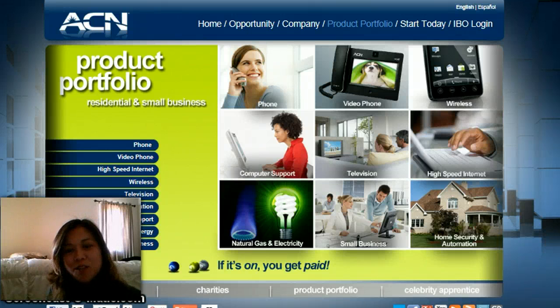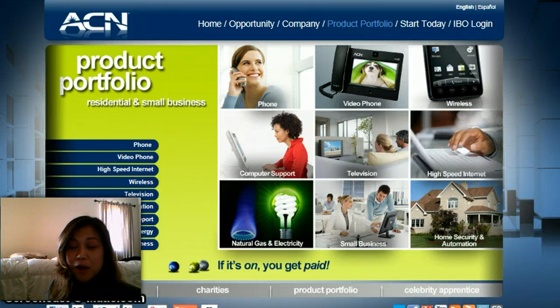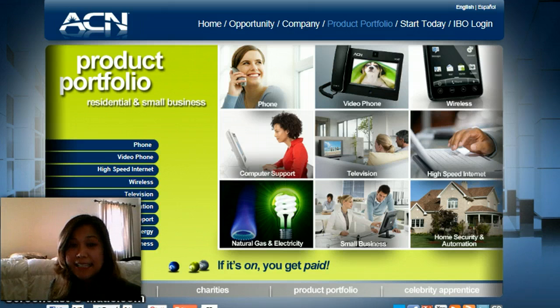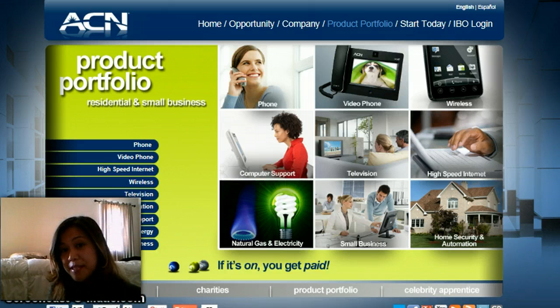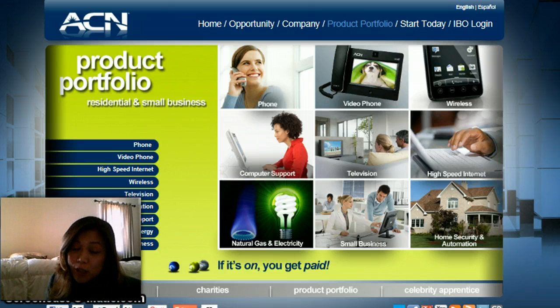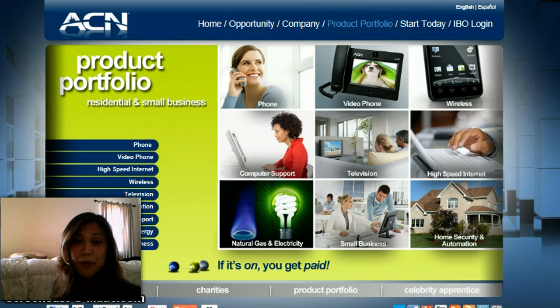Hey there, I just want to welcome you. I know that you're probably here because you're an ACN independent business owner, or you're looking to do some more research on the company.